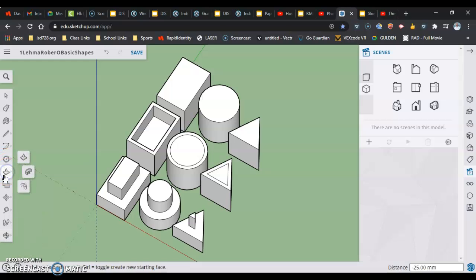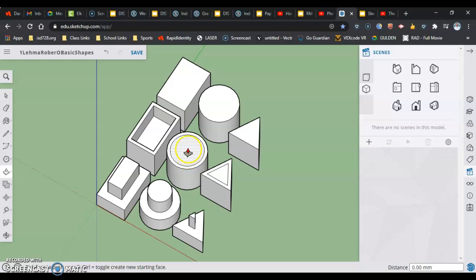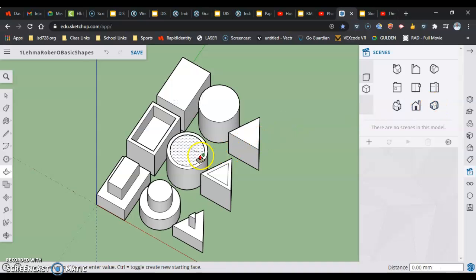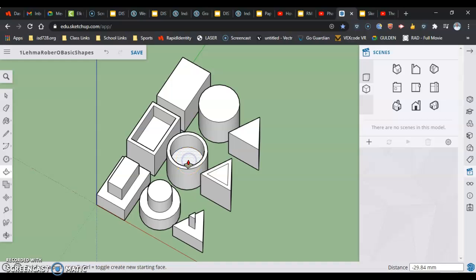I'm going to do the same thing two more times. So the push-pull tool, grabbing this, sliding down. I don't have to go back to my isometric view, I can do it from this view as well. So sliding down, I could click here, type in 25 millimeters, enter.